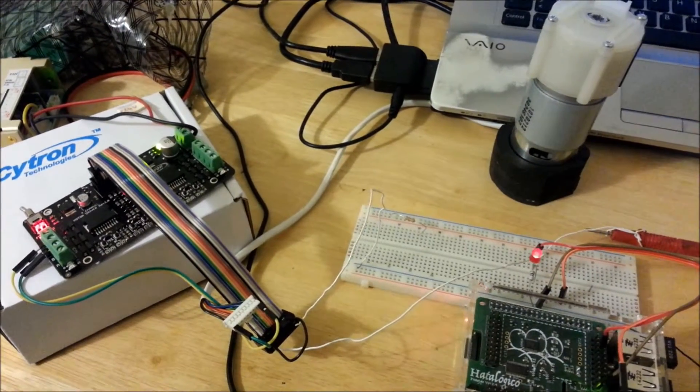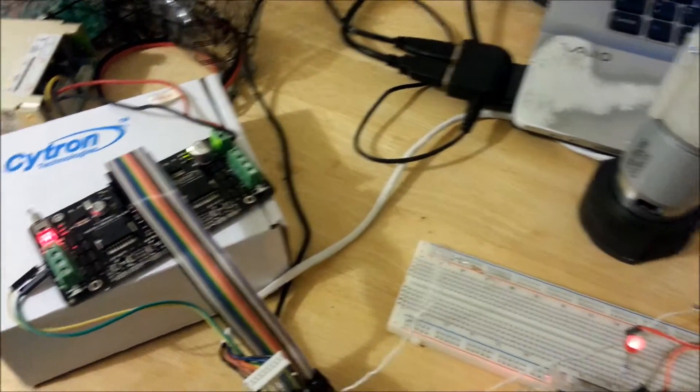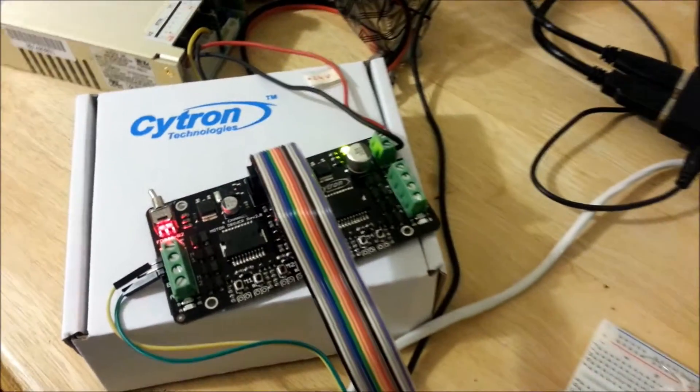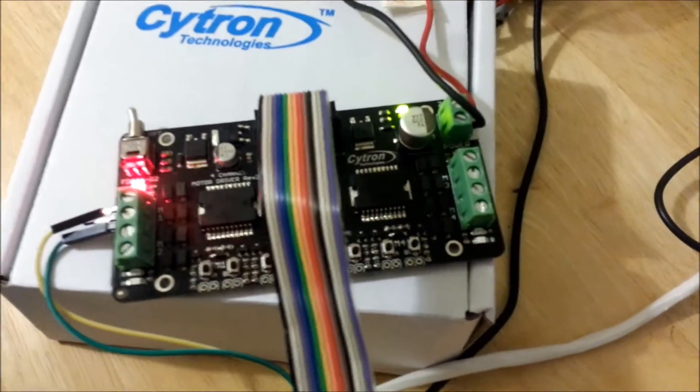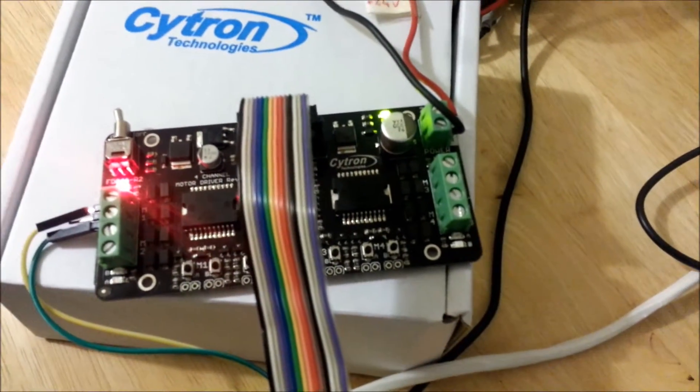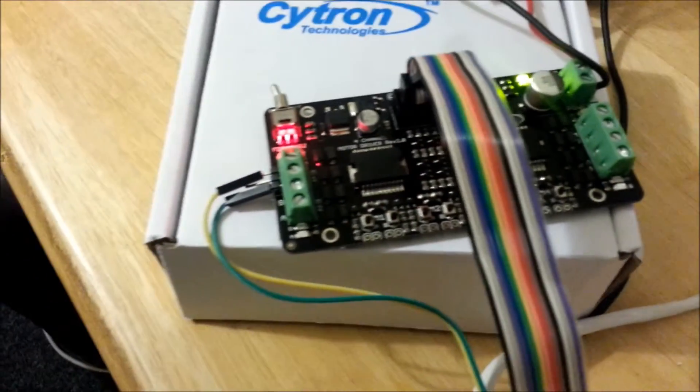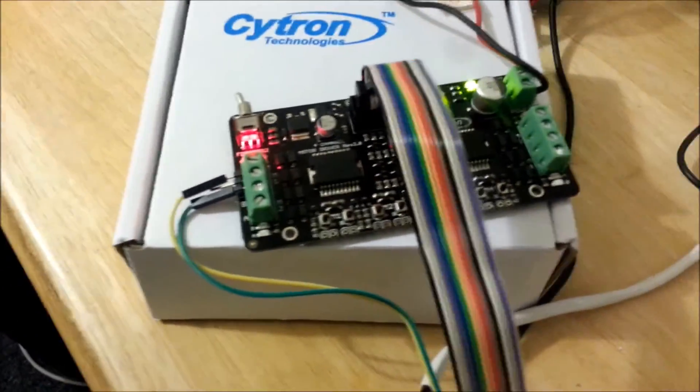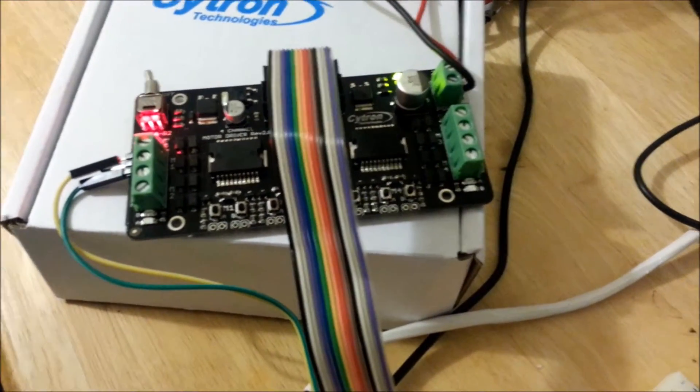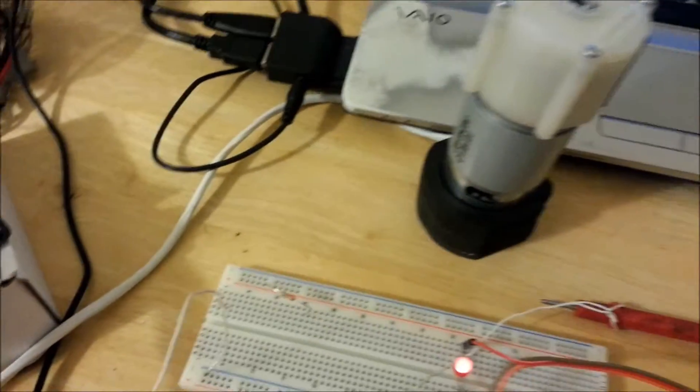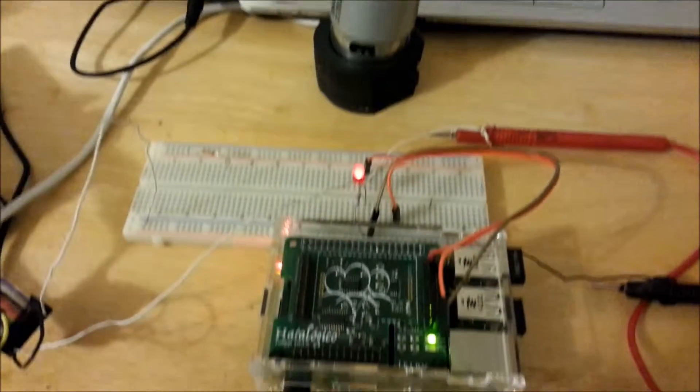Here I'm testing the Cytron board for four motors up to 1.5 amps continuous mode. I'm testing with the Raspberry Pi and the Hydrologico seen before as an interface.